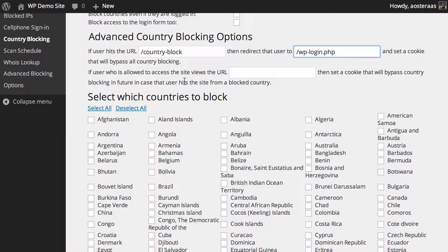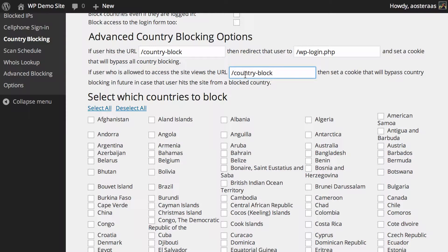You can also set it so that if a user is allowed to access the website — their country is not blocked — and they visit a particular URL, it'll set a cookie on their computer so that in the case they travel and happen to be in a blocked country, they'll still be able to get access to your website.